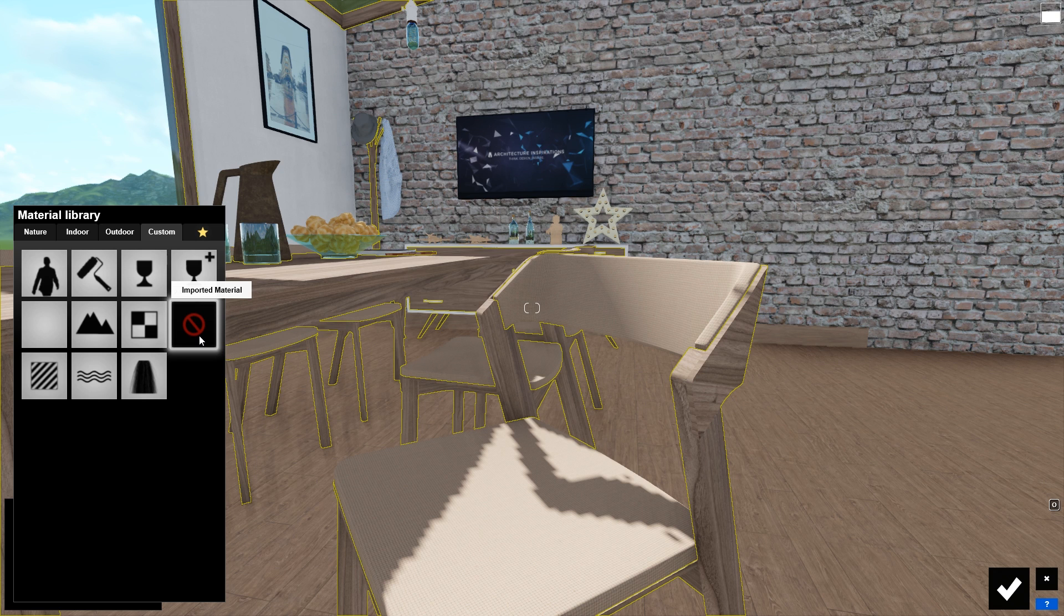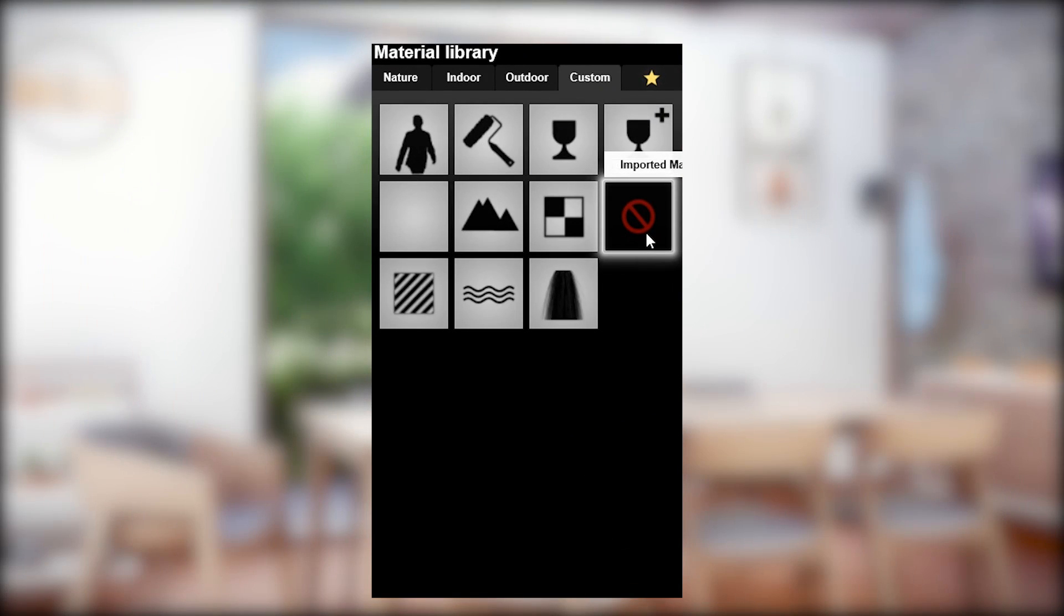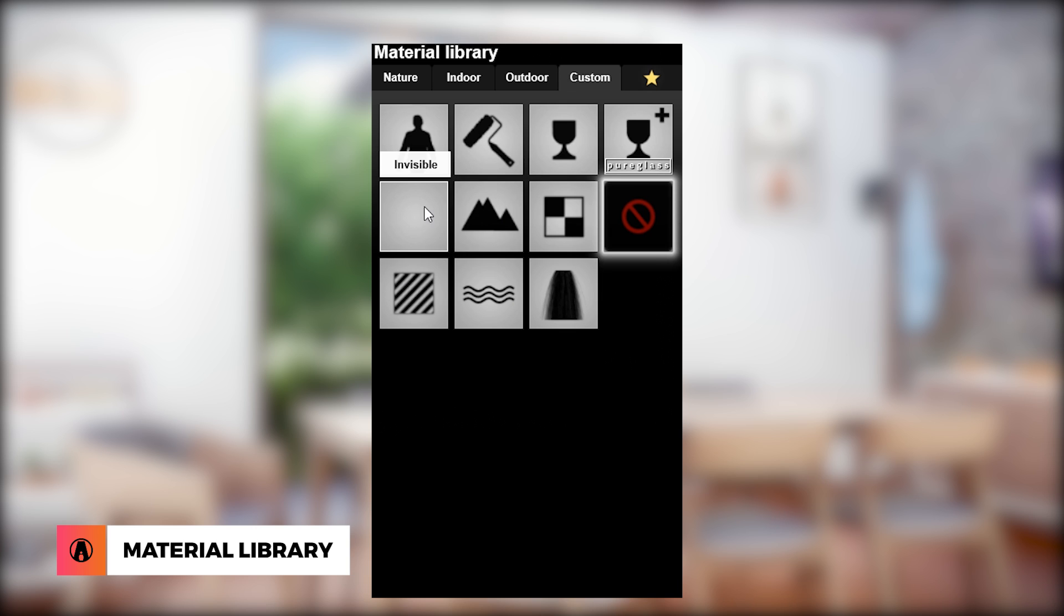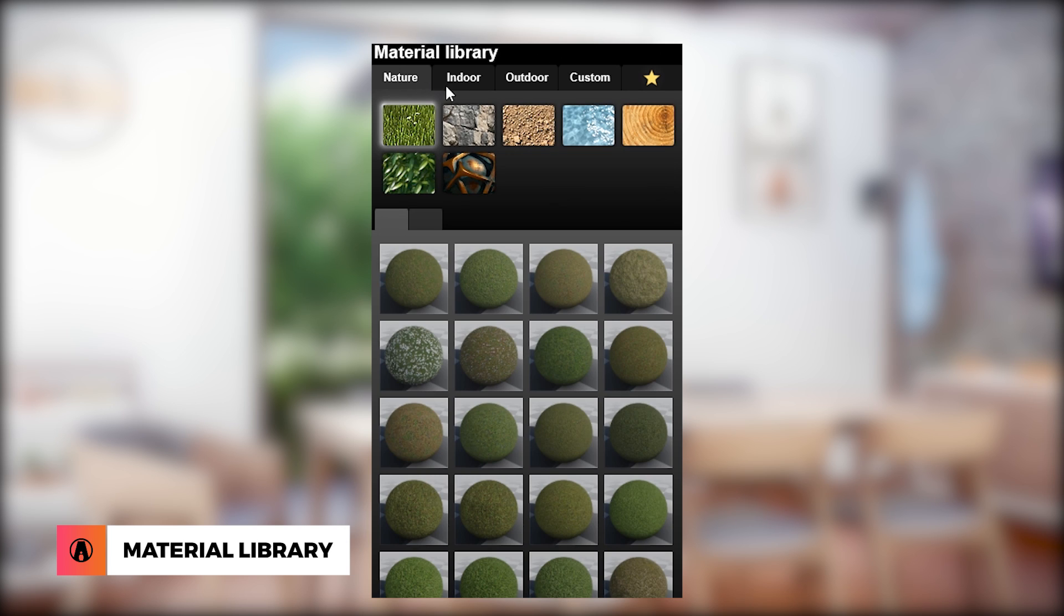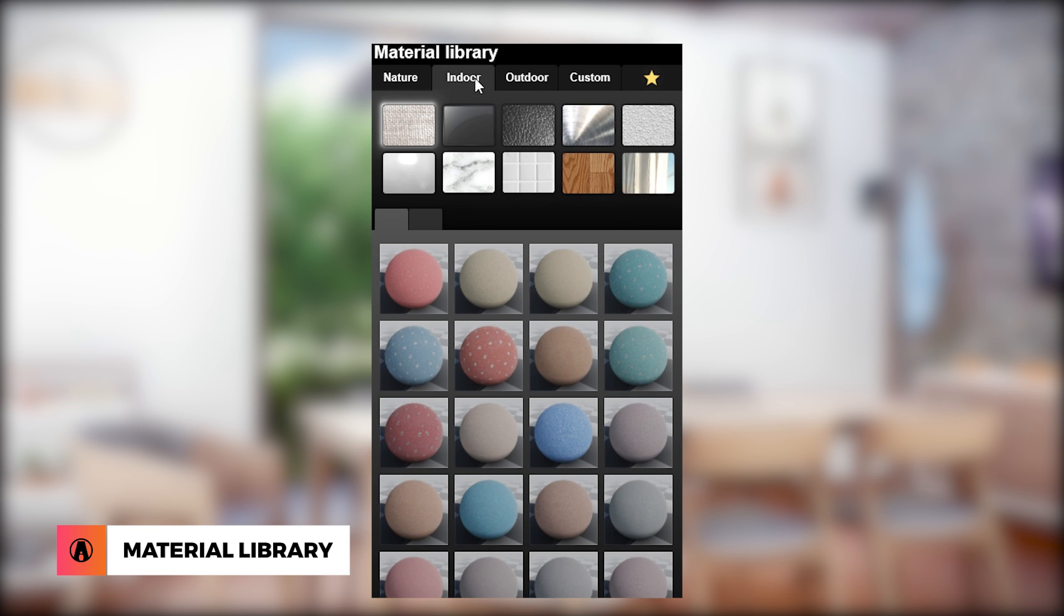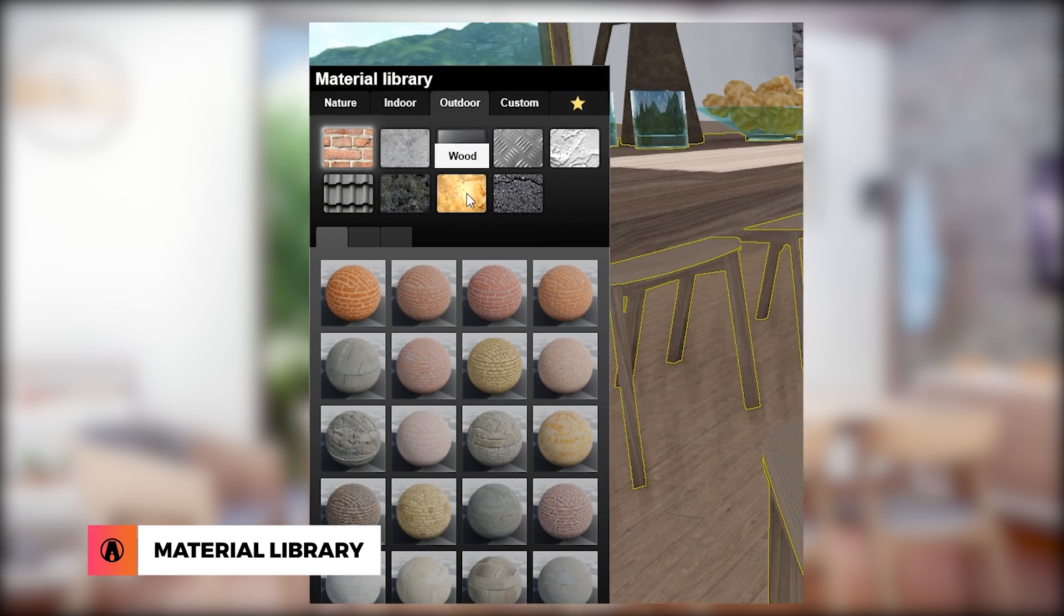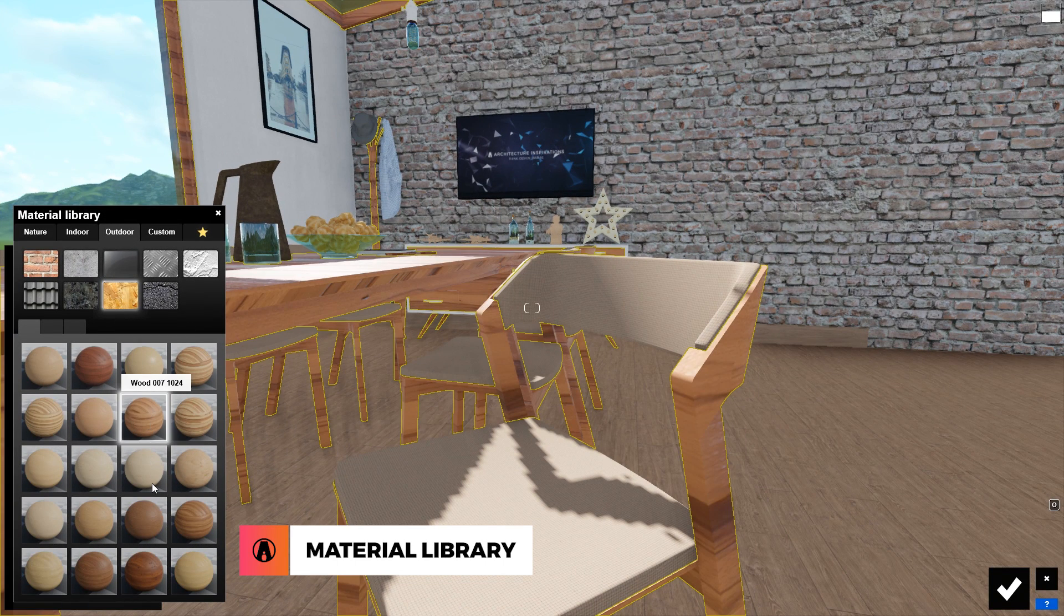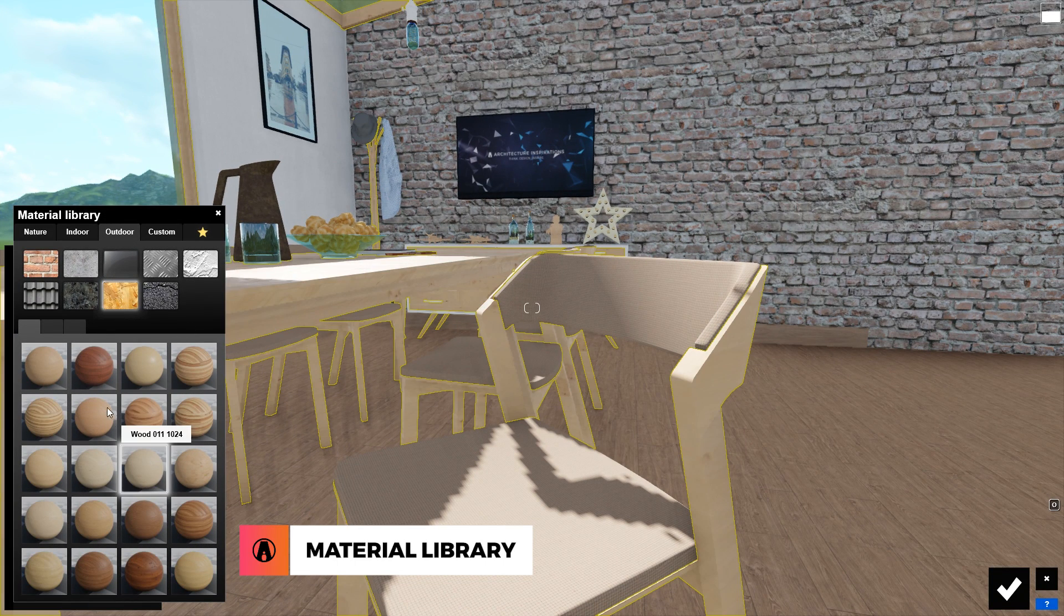You will also see a number of material choices, such as color, glass, water, etc. And if you look up here, you will see the different materials tabs, such as nature, indoor, and outdoor. Each of these tabs have lots of materials that you can use for your model. You can choose whichever you like by clicking on a material to apply it to the current selection.